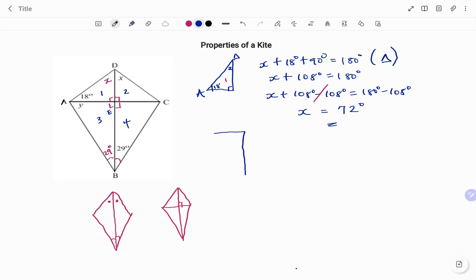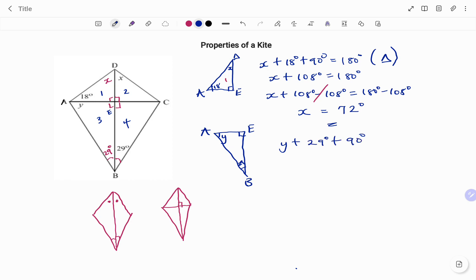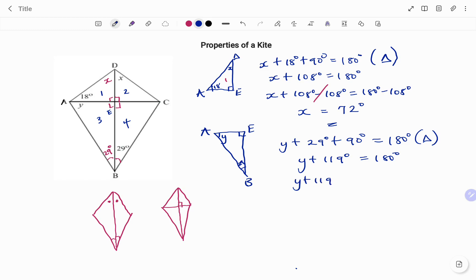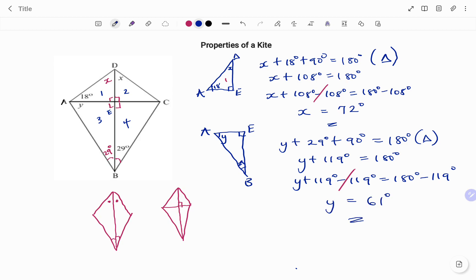To find y I'm going to use triangle three. Drawing it out, I have a right-angle triangle with 90 degrees at E, point A with angle y, and point B with 29 degrees. The sum of angles in the triangle adds to 180 degrees, so y plus 29 degrees plus 90 degrees equals 180 degrees. That gives y plus 119 degrees equals 180 degrees. Subtracting 119 from both sides: y equals 61 degrees. Thanks for watching, bye!